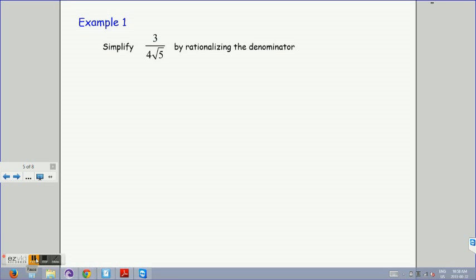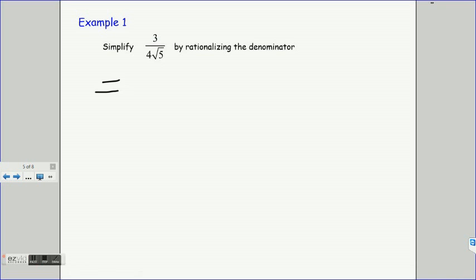Let's move into example 1. We're going to simplify this expression by rationalizing the denominator. When we rationalize the denominator, our goal is to get rid of the square root symbol in the denominator, because it is sometimes easier to work with an integer. Looking at this first example, we need to identify what to multiply the denominator by. When we multiply a radical by itself, it cancels the radical symbol. So we focus on the square root of 5, leaving the 4 alone.